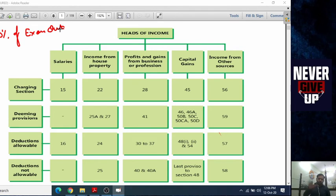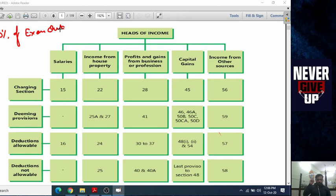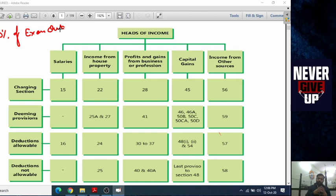As I told you, there are five heads of Income Tax: income under the head salary, income under the head house property, income under the head profit and gains from business and profession (PGBP), capital gain, and if there is no income covered in the above four heads, then it will be covered under income from other sources. So the five heads are: salary, house property, PGBP, capital gain, and other sources.